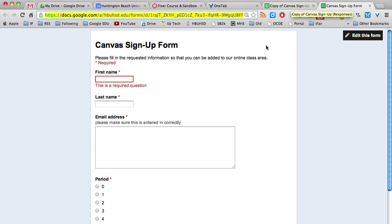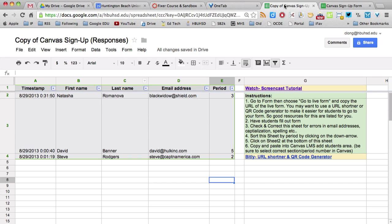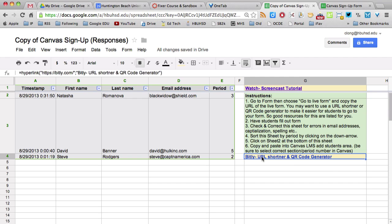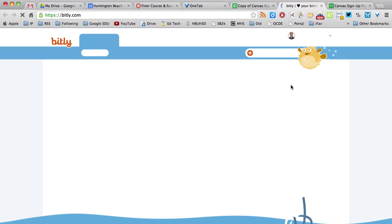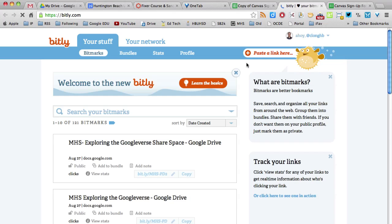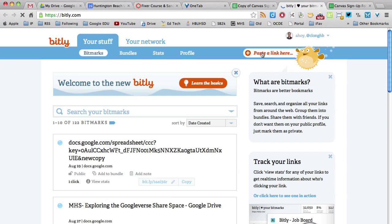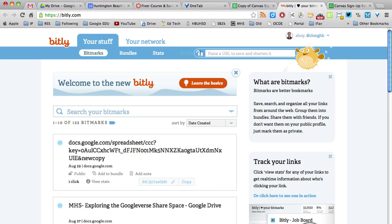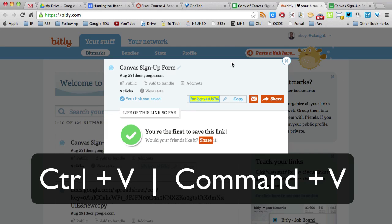And then what I usually do is I go to a URL shortener and I shorten that URL. If you go back to this spreadsheet here, there's the link to the bit.ly URL shortener. So if you were to click to go to that link, you'll get something like this.